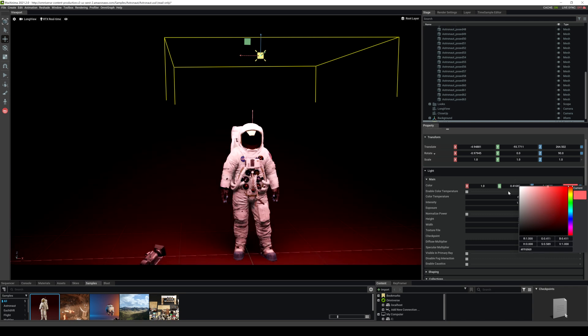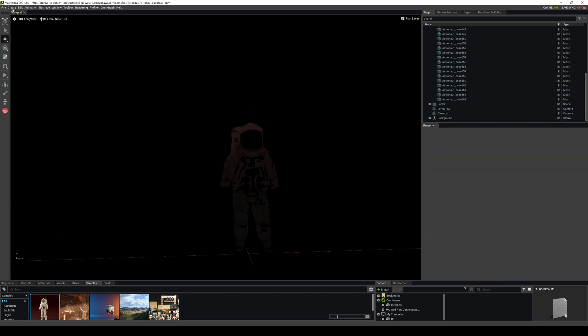Additionally, you can change the color similar to pretty much all the lights in here if you want to, and you can change the temperature as well and the exposure and so on and so forth.